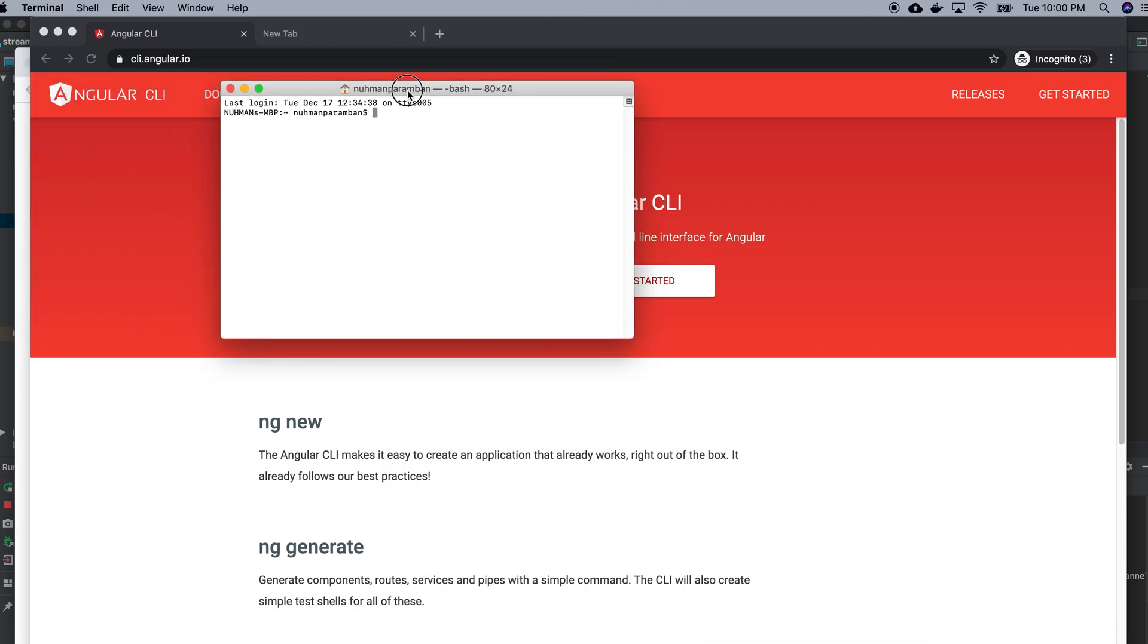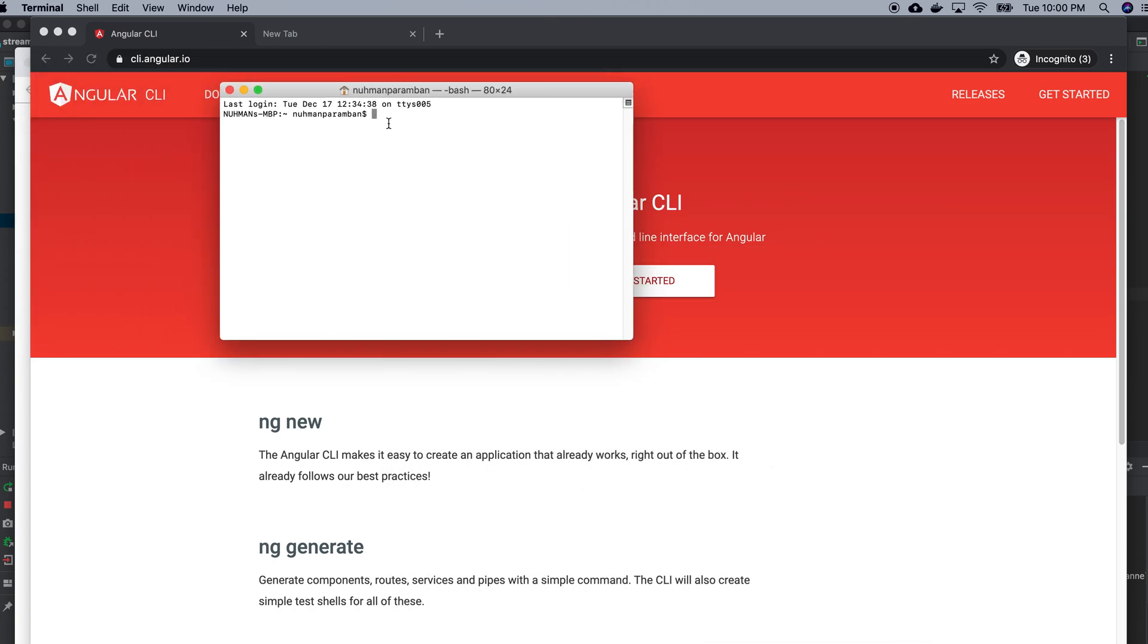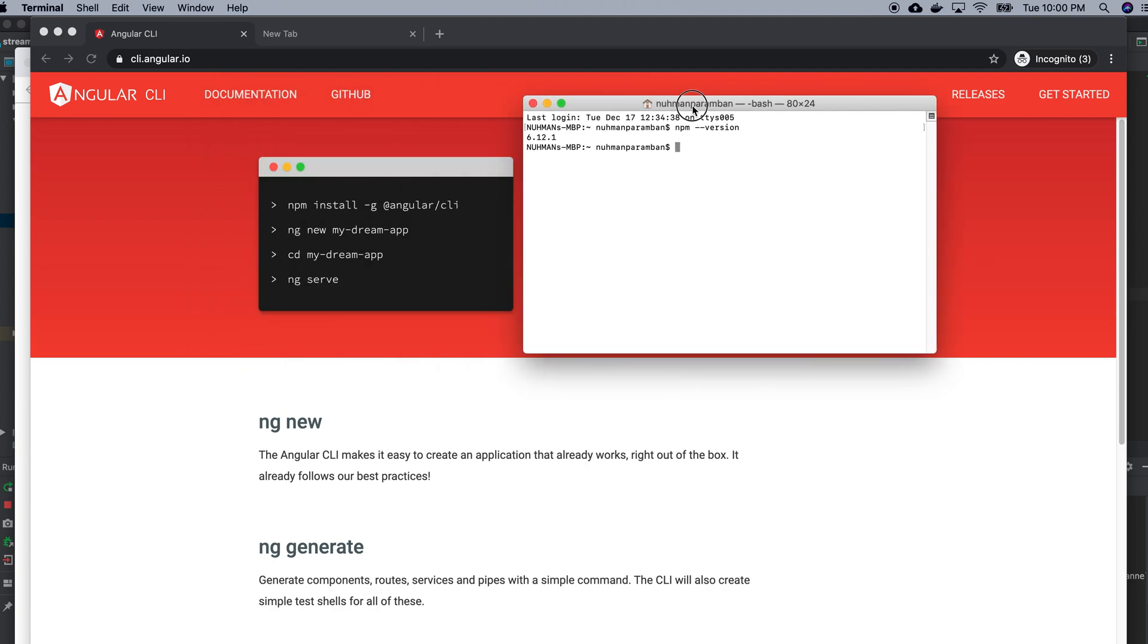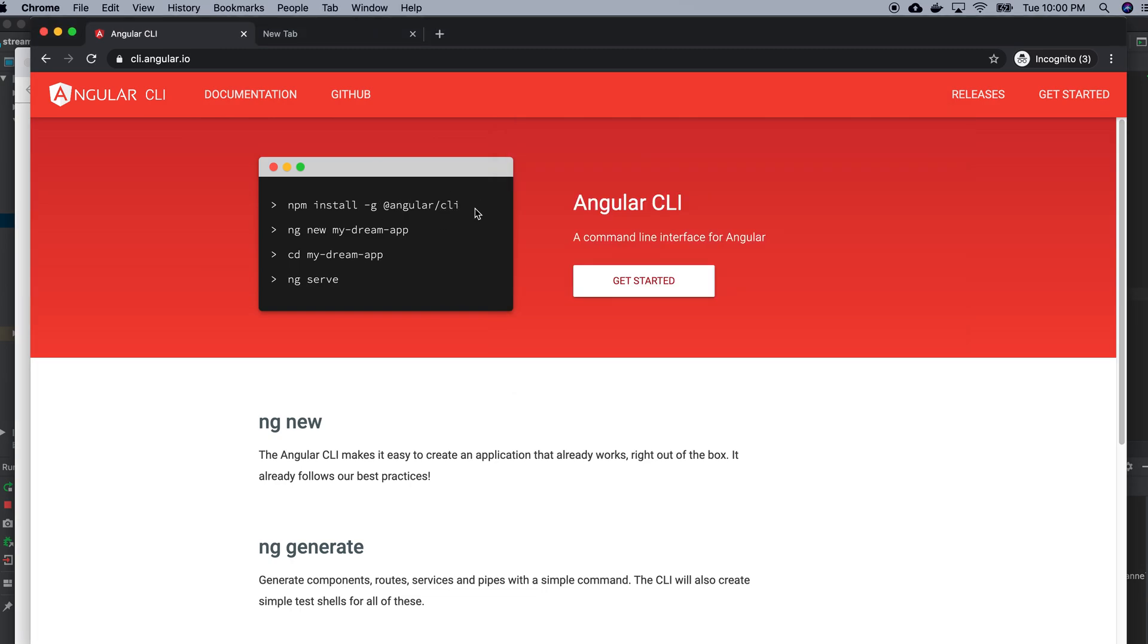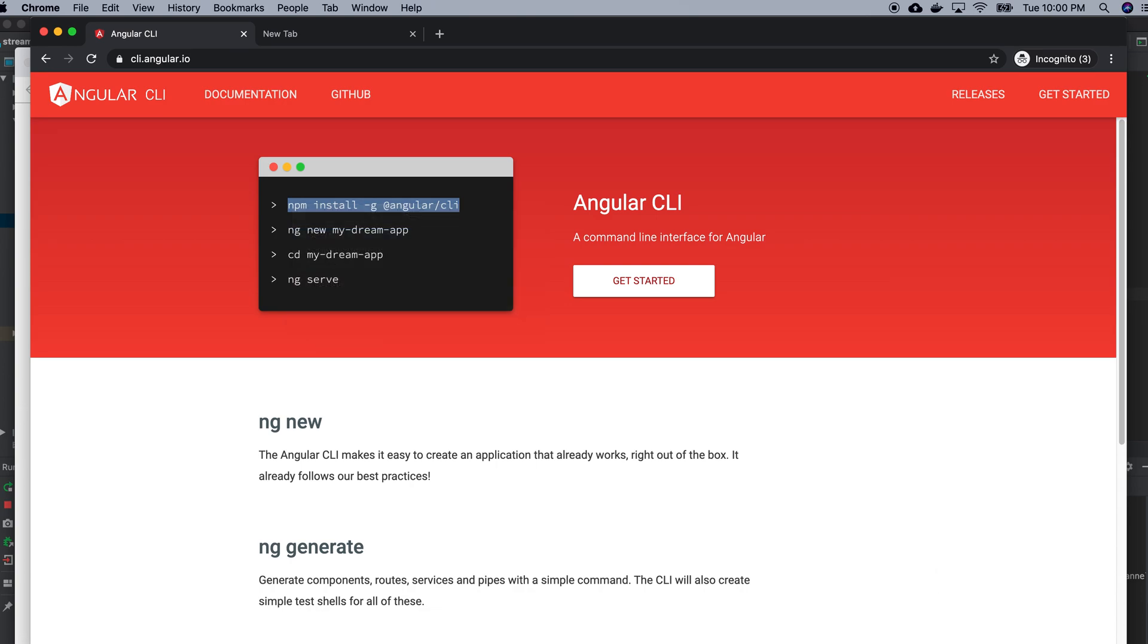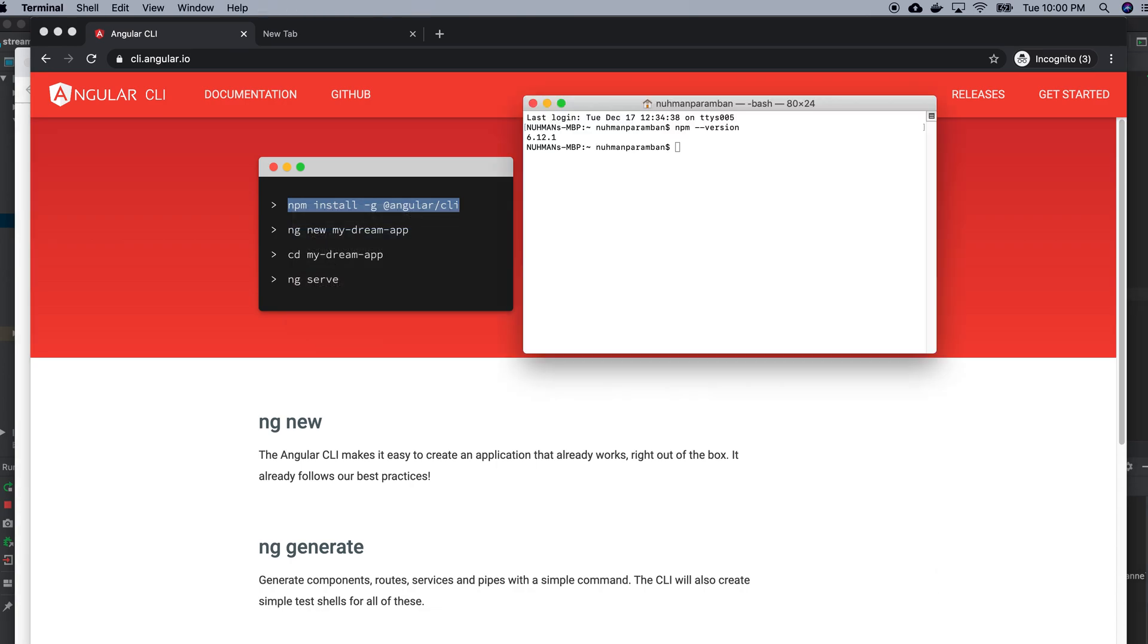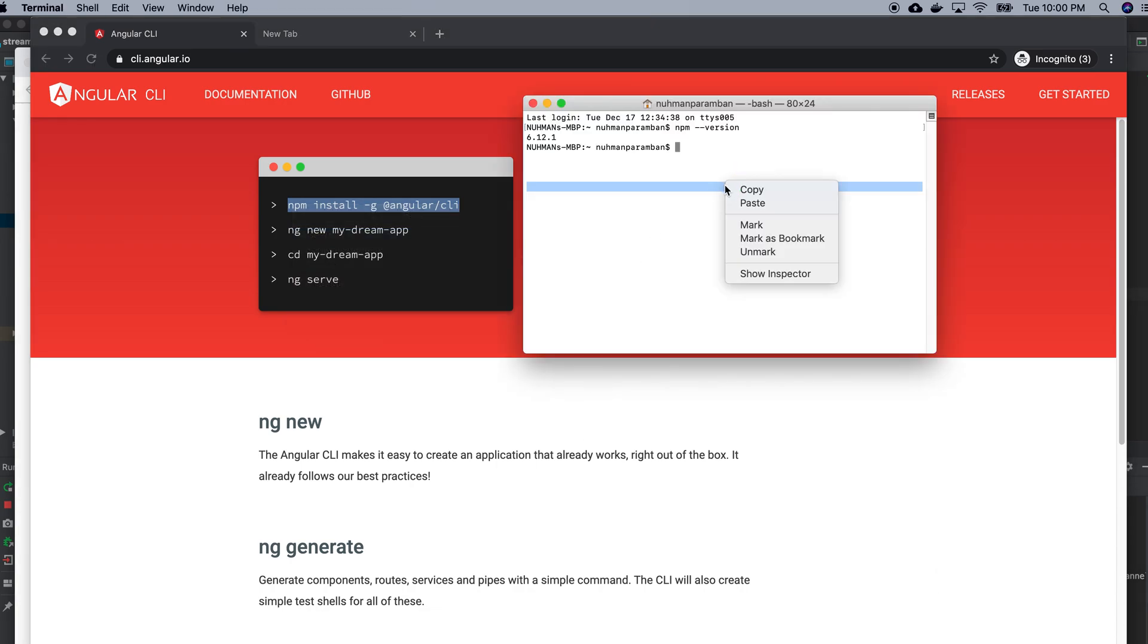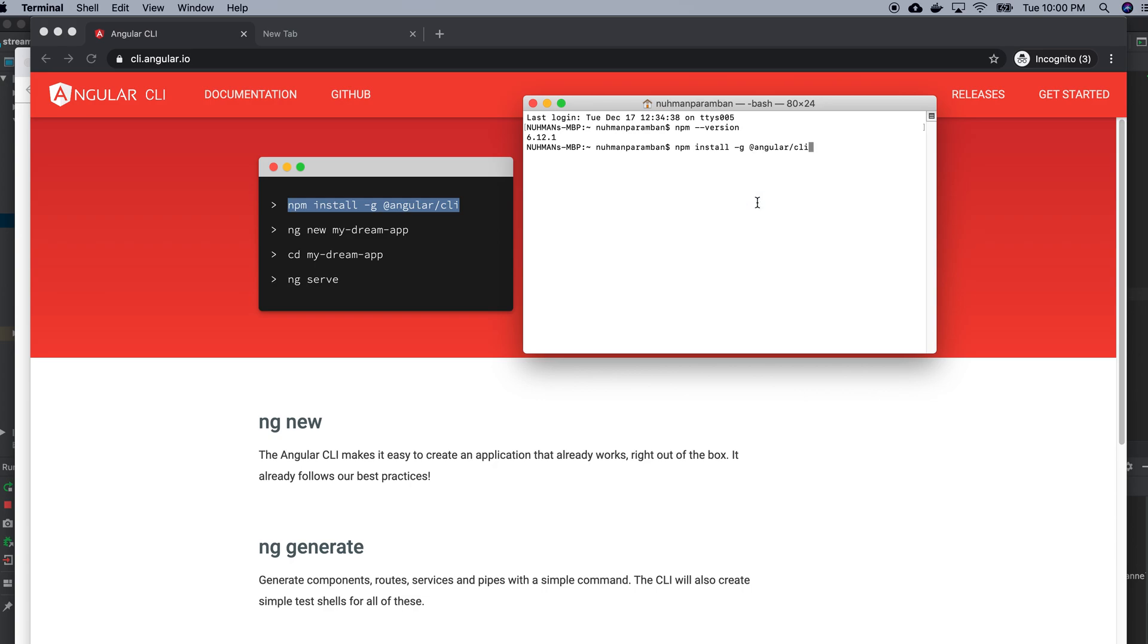Okay, here I am. I'm checking npm version 3.6.21. So npm is already installed. What I'm going to do is copy this command, paste it here, and it will install my Angular CLI.